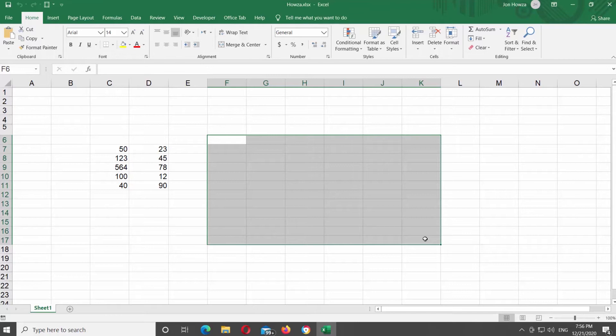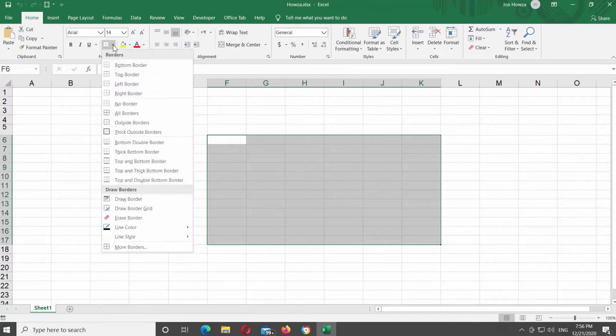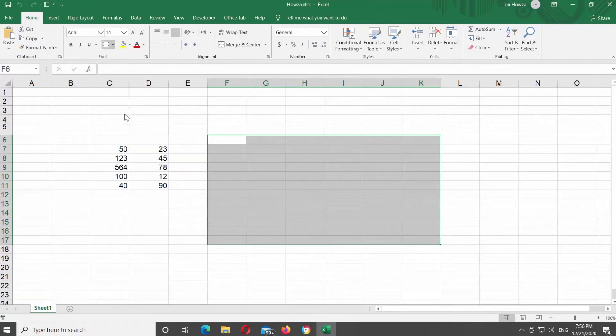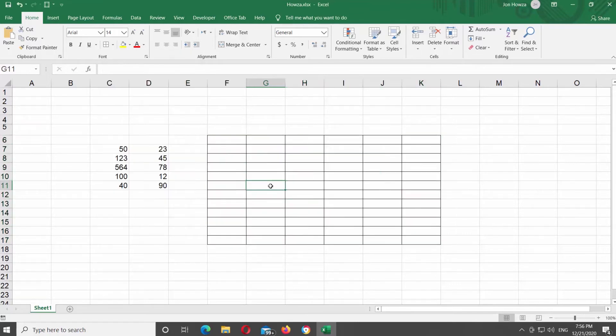Select the part of the sheet that you need. Click on the borders icon at the top tools bar. Choose all borders from the list.